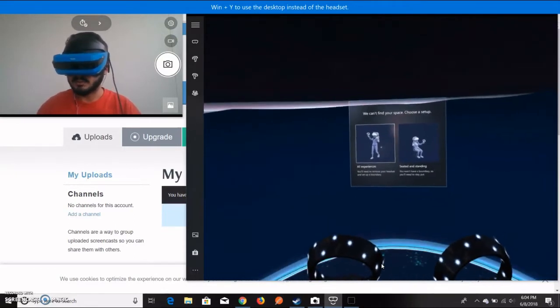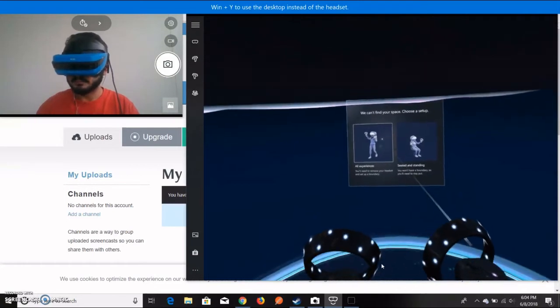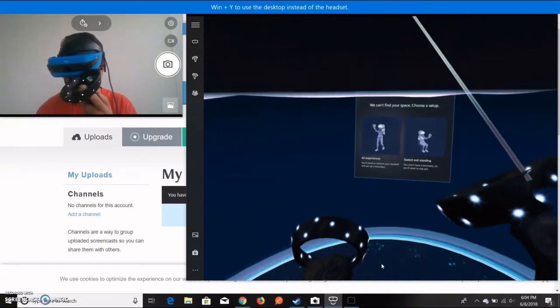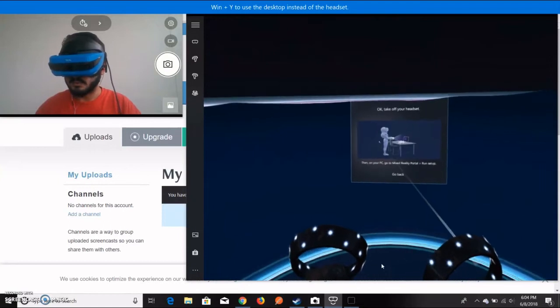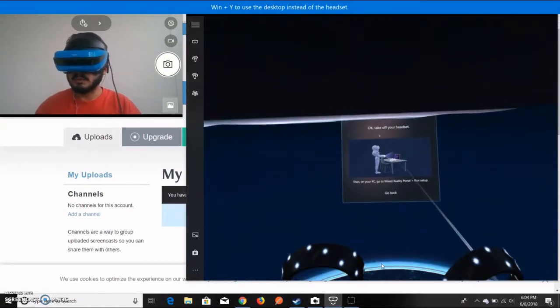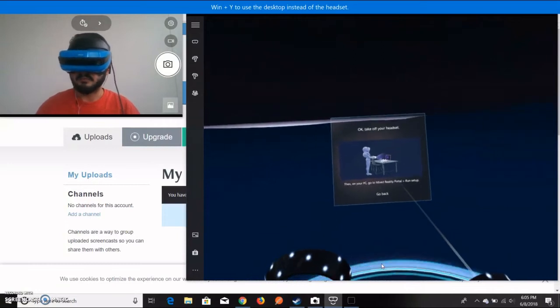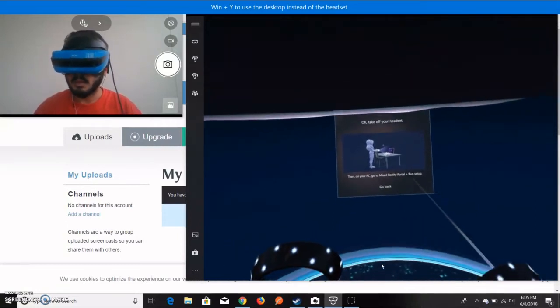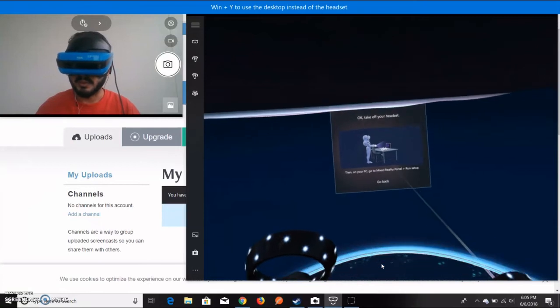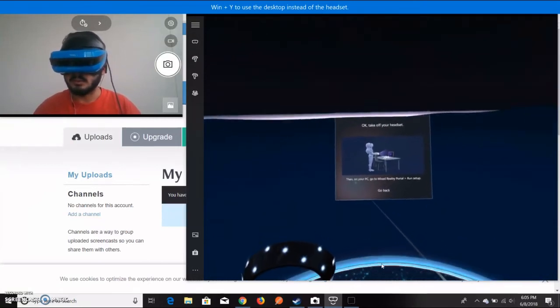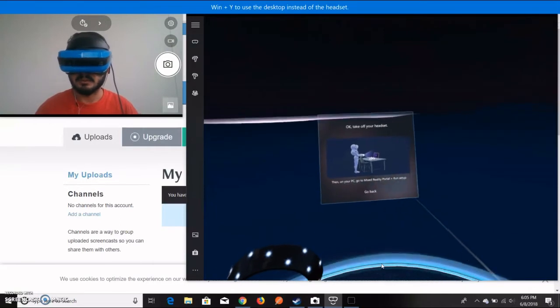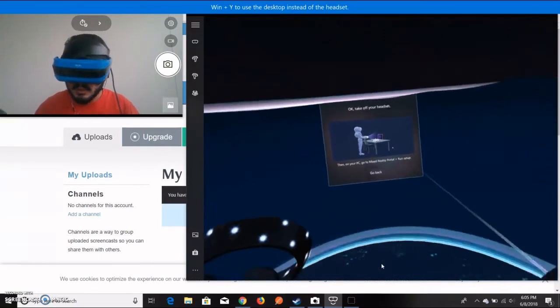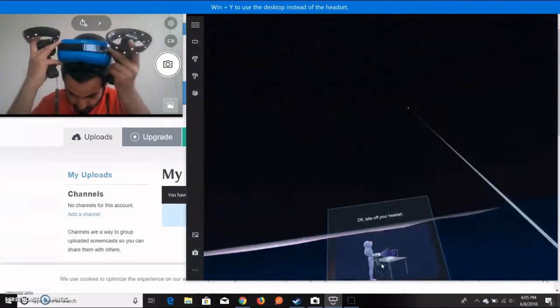You just have to press this button right here. Now it gives you different instructions on how to set it up. Now it says to take off your headset. I have to go to my laptop and run setup. Let's do that. I'm just taking off my headset for now.